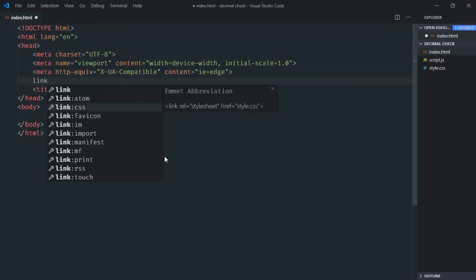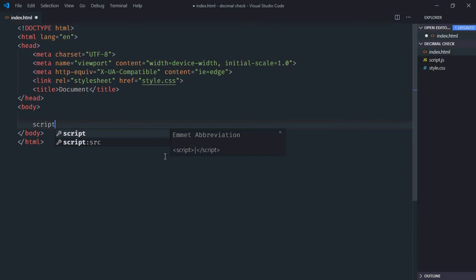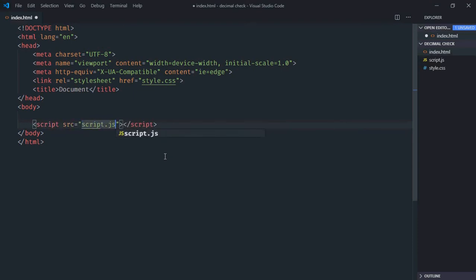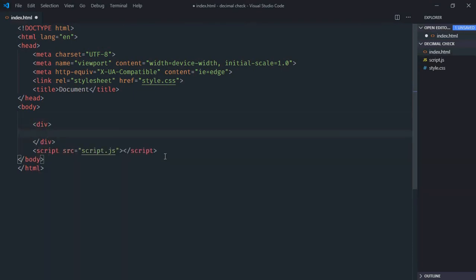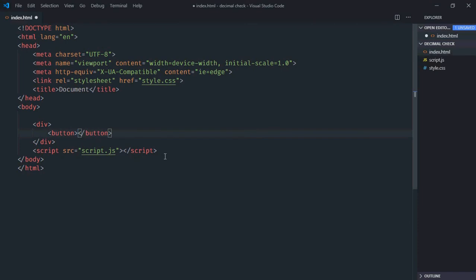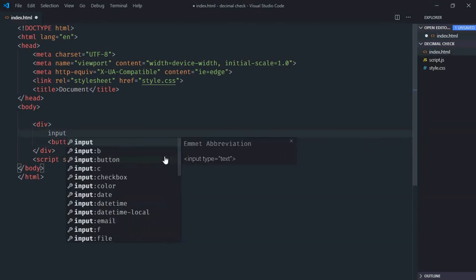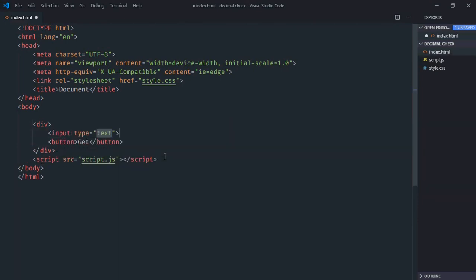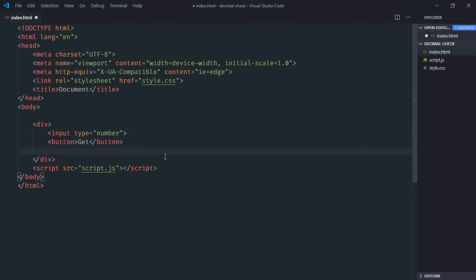We'll link to our stylesheet and script file at the bottom, which is script.js. We need one div element, one button labeled 'get', an input element with type number, and one h1 element to display the result.